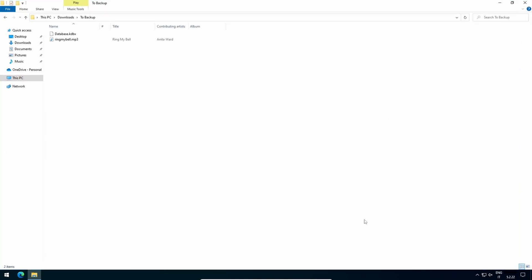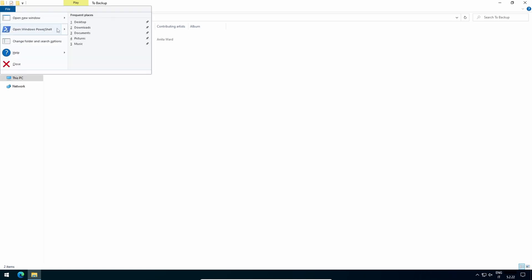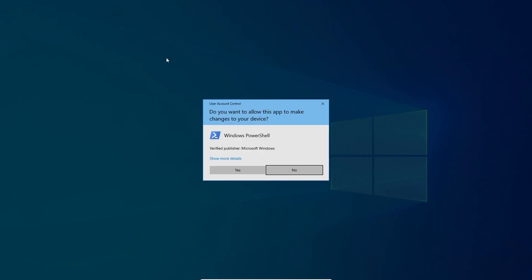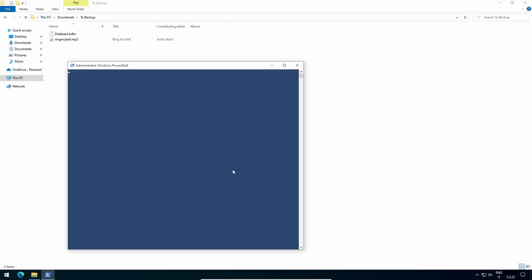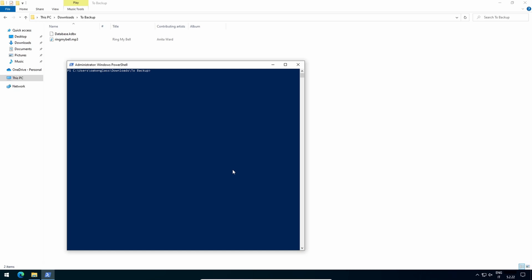If I compute the SHA-256 of my original MP3, it's this one. And the database opens.